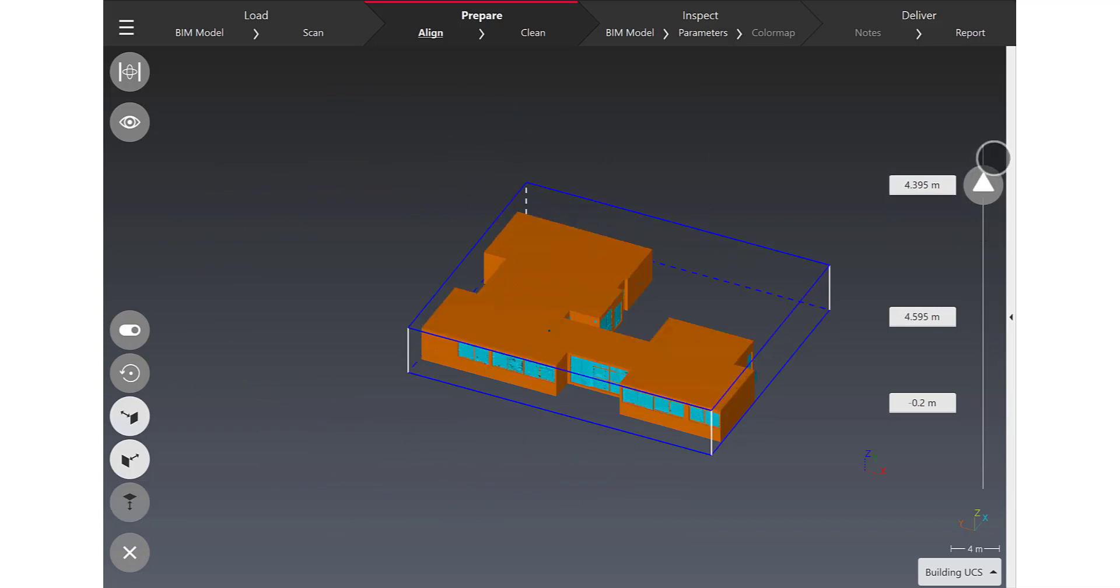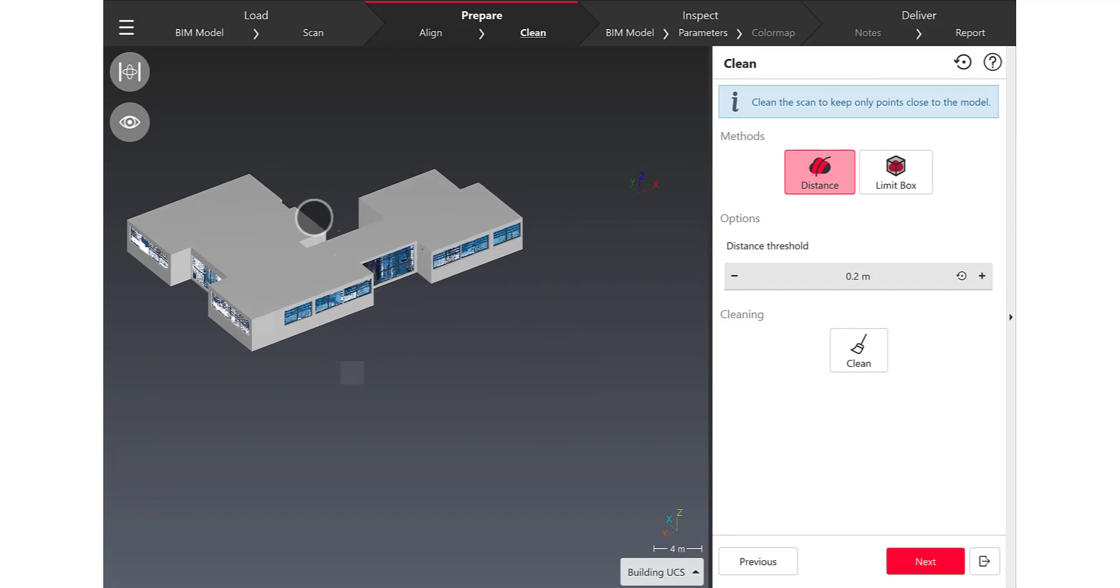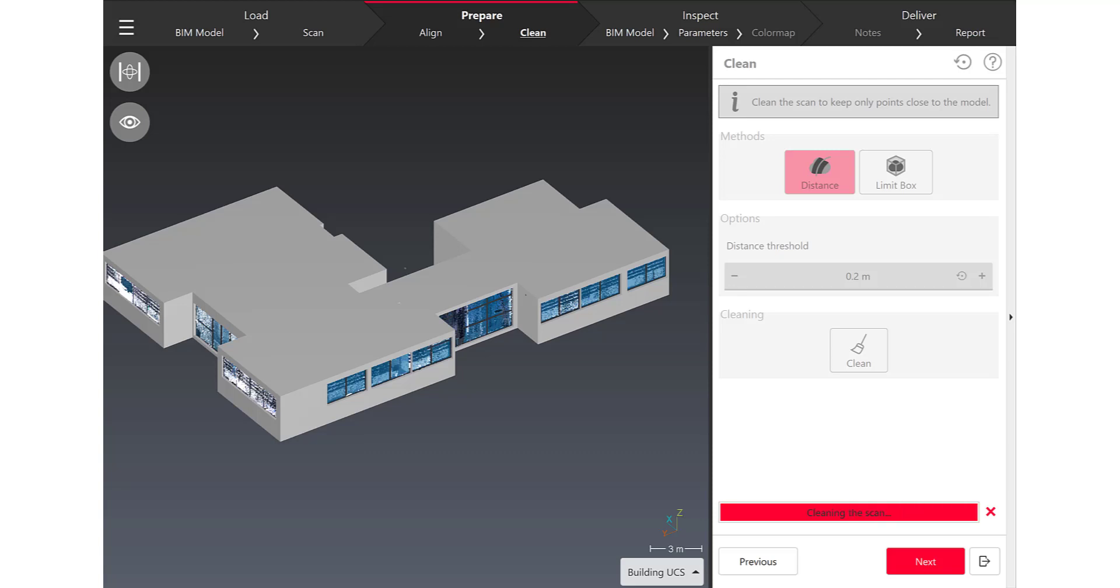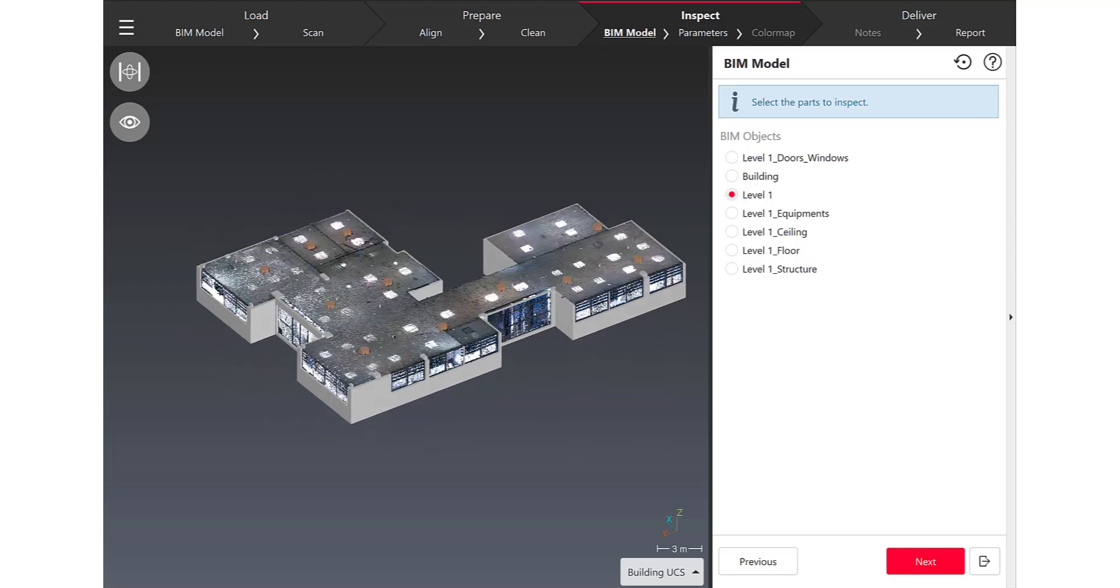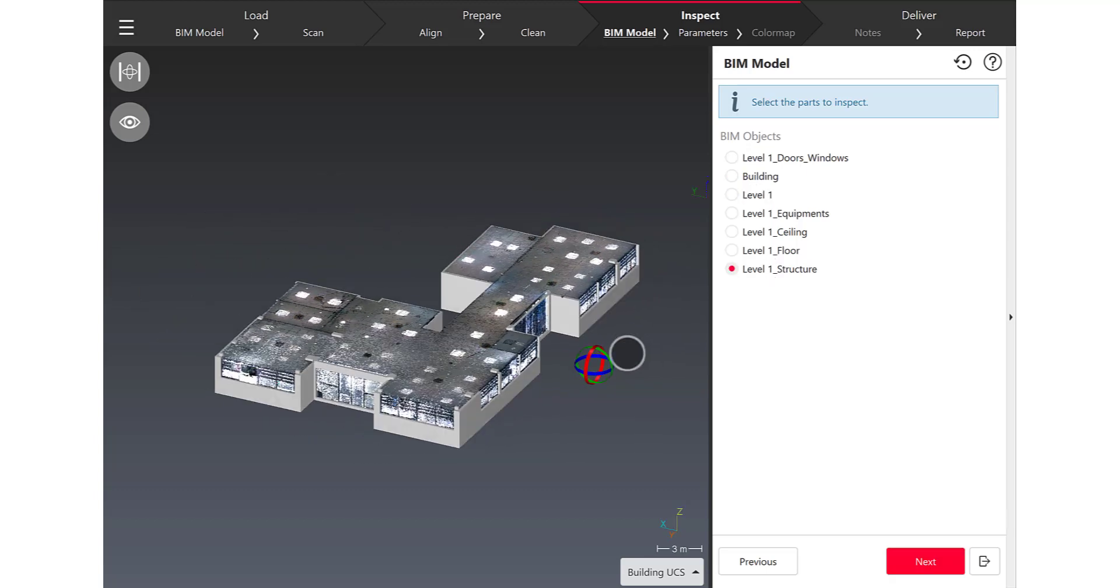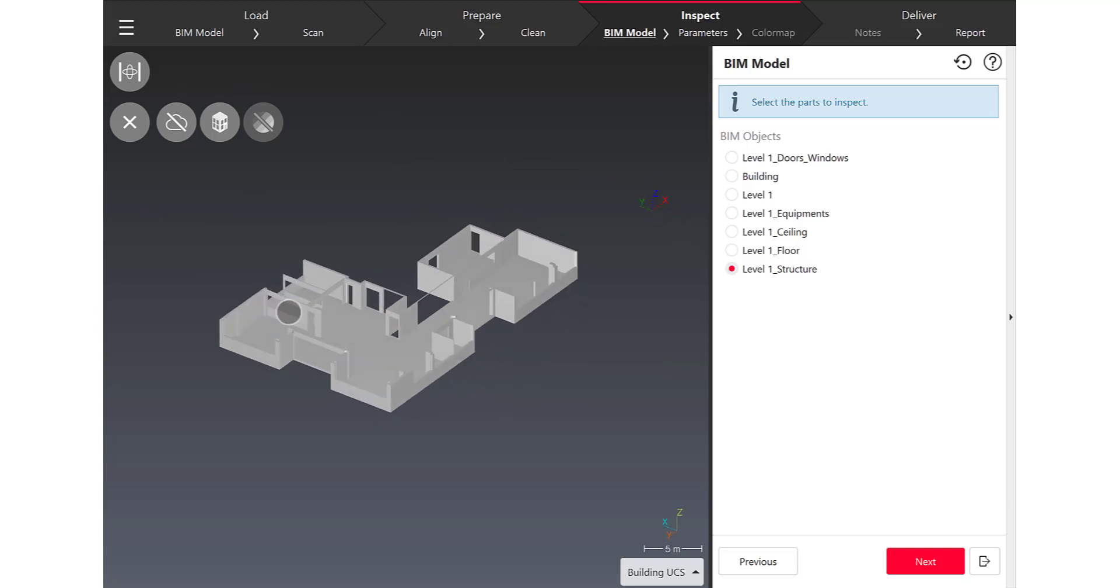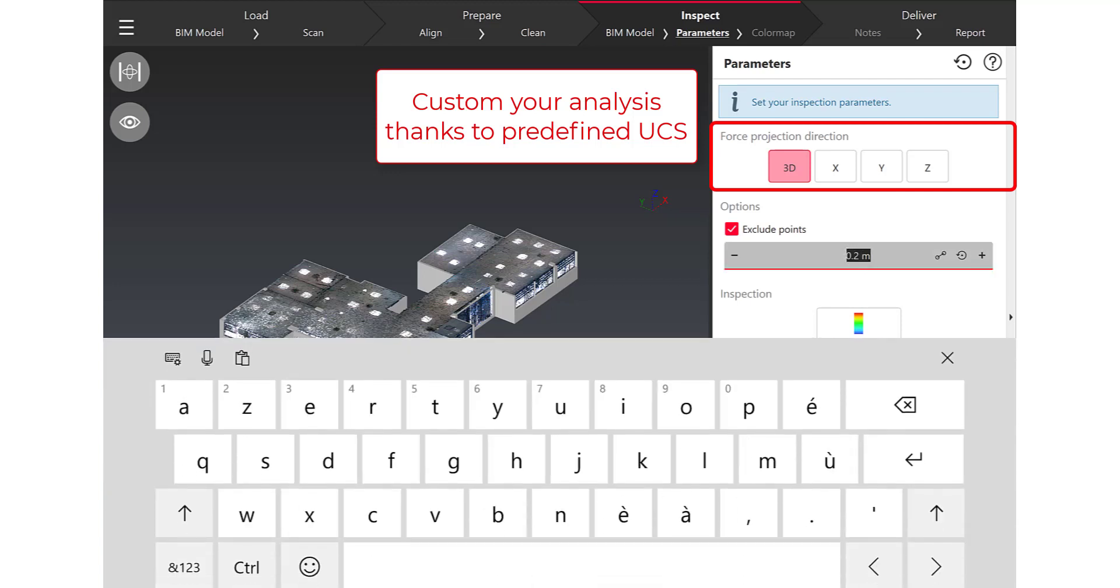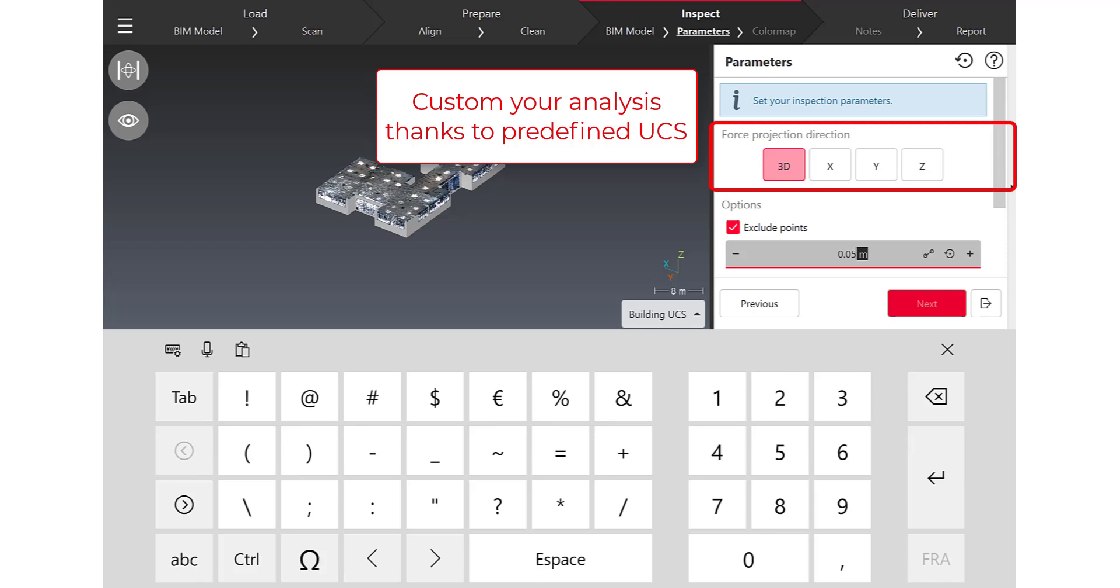Next step of the workflow is very easy to proceed. You can clean if you want your data and before launching the inspection now you can choose which parts of the BIM model you want to analyze. What I would like here is to create a color map of the structure of this level including walls, floors, and columns.